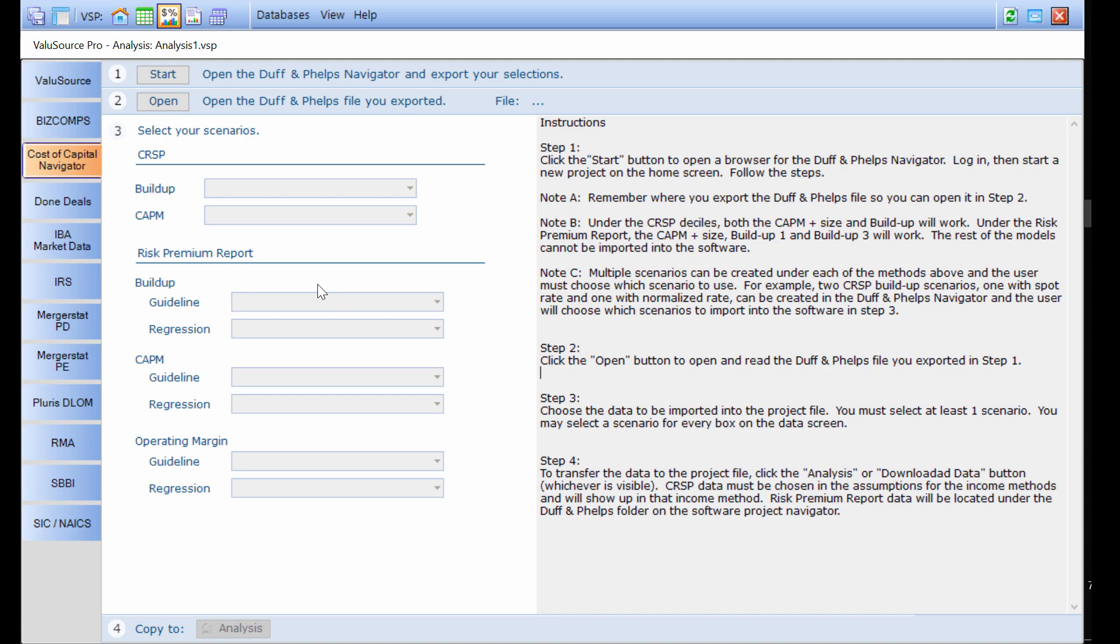Also remember that there are multiple scenarios that can be created under each of the methods, and the user has to choose which scenario to use. For example, two CRISP buildup scenarios—one with the spot rate and one with the normalized rate—can be created in the Duff & Phelps Navigator, and the user has to choose which scenario they want to import.